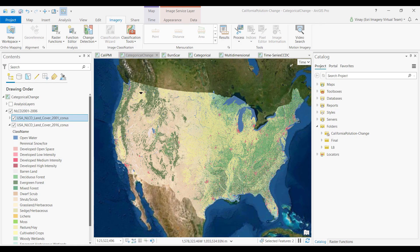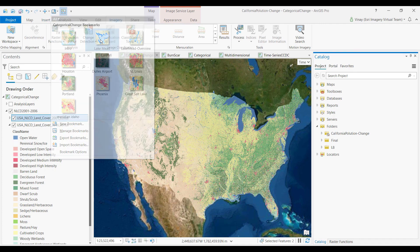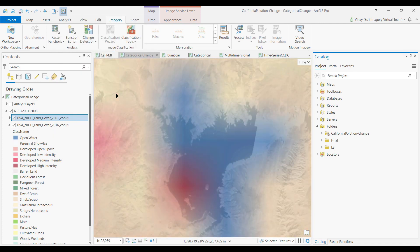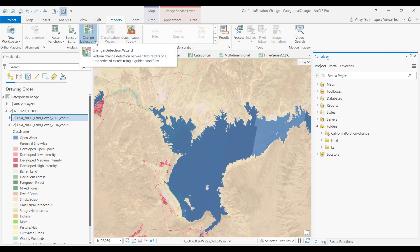Detecting and quantifying change is an important workflow for imagery and raster users. In this demonstration I'll go over the new change detection wizard we've added to ArcGIS Pro 2.7. Here you're looking at the national land cover data sets for 2001 and 2016, and what I really want to do is see changes that have occurred along Lake Mead between those two time periods.